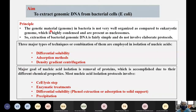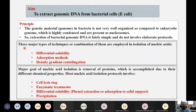The genetic material or the genome in bacteria is not very well organized as compared to that of the eukaryotic genome, which is highly condensed and present as nucleosomes. So extraction of bacterial genomic DNA is a fairly simple process and does not involve complex protocols.